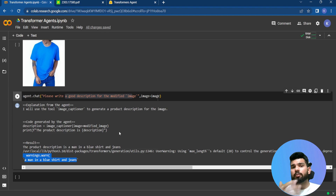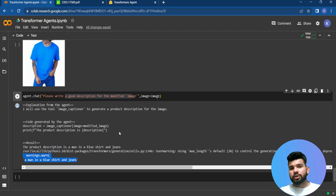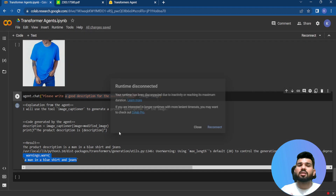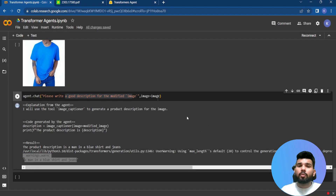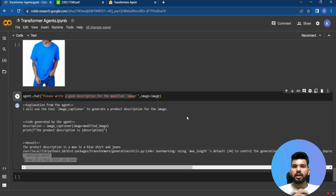Transformer agents will continue to improve, and we will see many more agents in the coming days. LangChain is another option, and Hugging Face has implemented transformer agents quite well. You can use transformer agents for your own use cases — supply a prompt, get step-by-step answers, and generate outputs automatically. I hope you enjoyed this video; if you liked the content please subscribe to the channel.